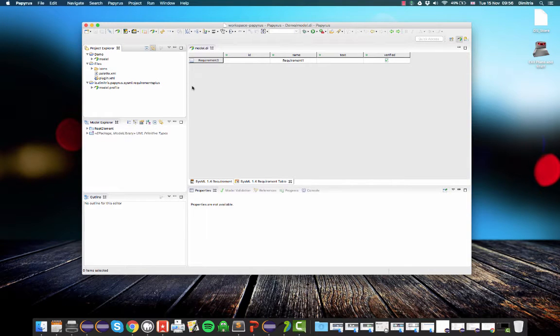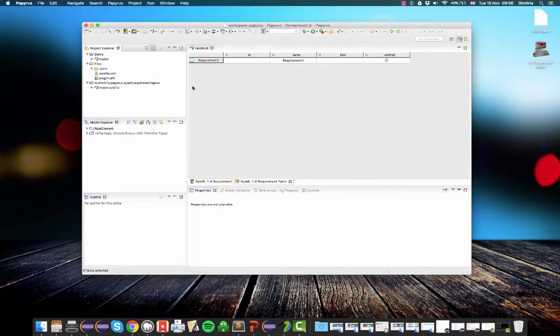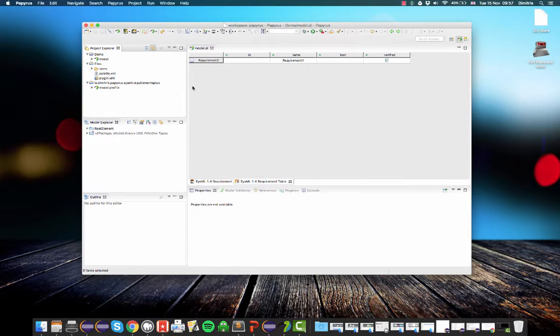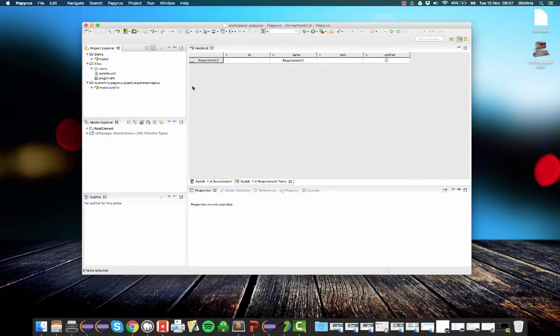In the first part of this demo, I demonstrated creating an extension profile for SysML, a profile that adds a new stereotype called requirement plus, and then using that profile in the context of a SysML model that lives in the same workspace as the profile. This is all fine for the development phase, but at some point you will want to distribute your profile to other colleagues, for example.